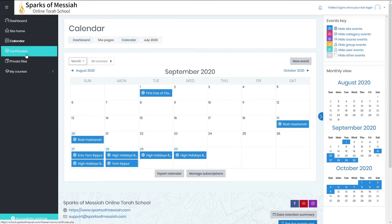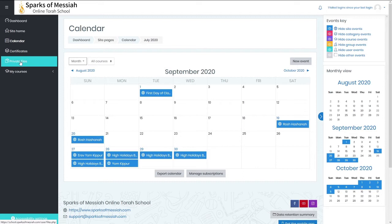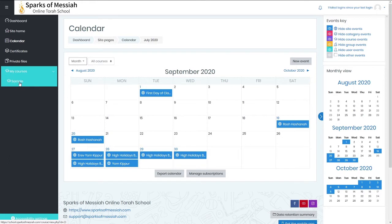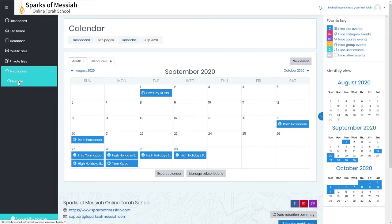The certificates and private files we don't really use. The last link is My Courses. If you click on that, a drop-down menu shows you the courses you're enrolled in. Here is the sample course, and if you click on that, it will take you to the course page.